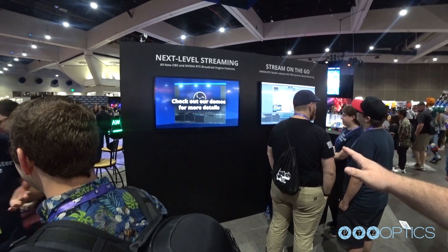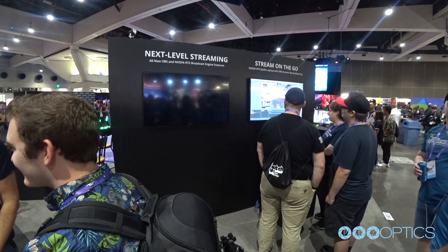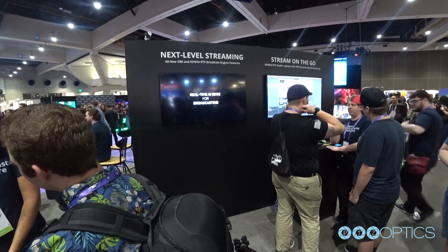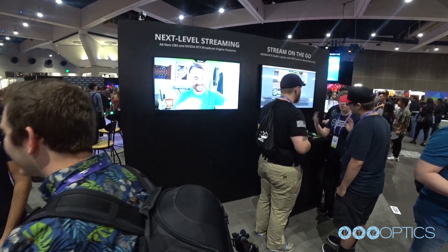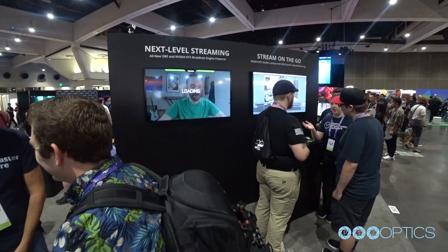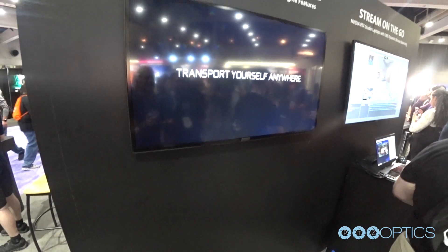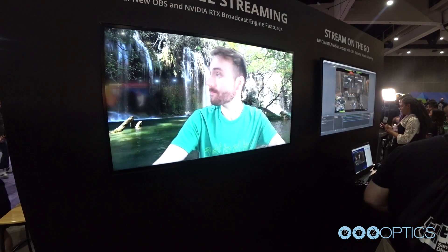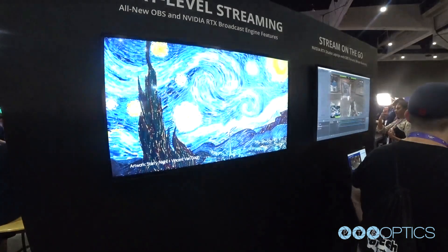Coming up you'll see the demo of all the new RTX Broadcast Engine features. RTX Broadcast Engine from NVIDIA — real-time AI SDK background removal. We just saw it live and it really is that good. It's really impressive — a green screen without a green screen. And here's an example of the style transfer I was talking about.